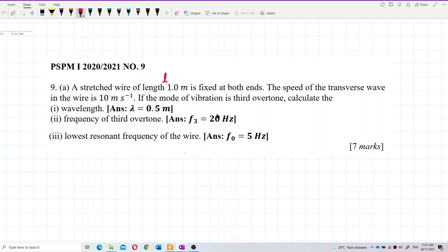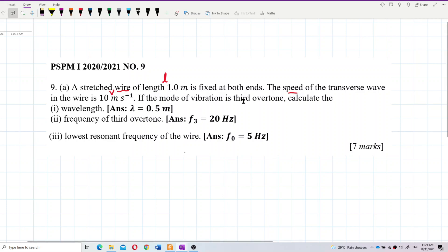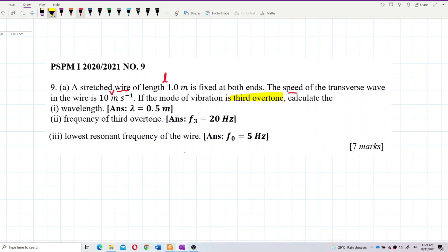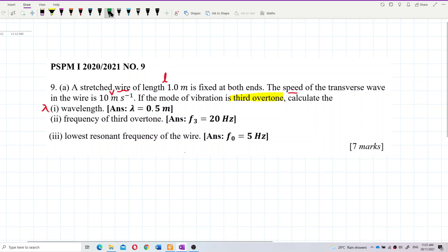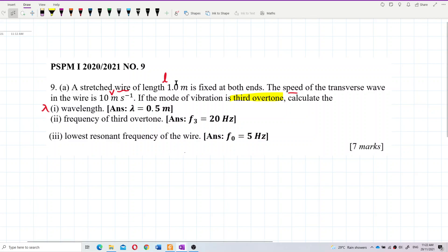So here we have the length, the speed of the wave V, and the mode of vibration is third overtone. This is important. The first question asks about the wavelength, so let's do the first question. We have the length, the speed, and the third overtone. First of all, we need to know about this third overtone.